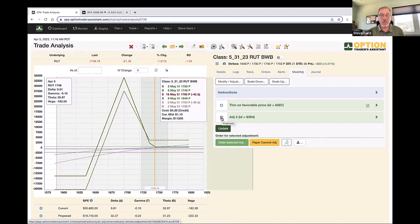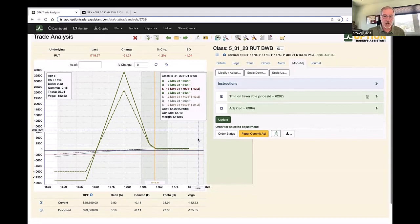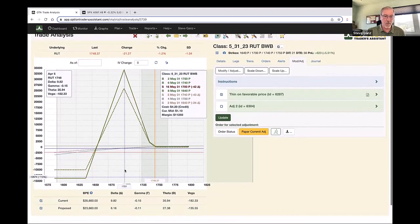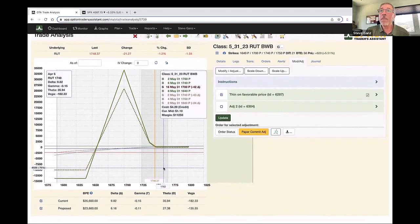This little icon right here tells me that there is an order already out there for this — I already have a working order to essentially thin this trade out a little bit. So if for some reason I want to change or delete it, I can do that. And then I can see what the Greek variances are going to be in each of these different trades should someone put those out there.